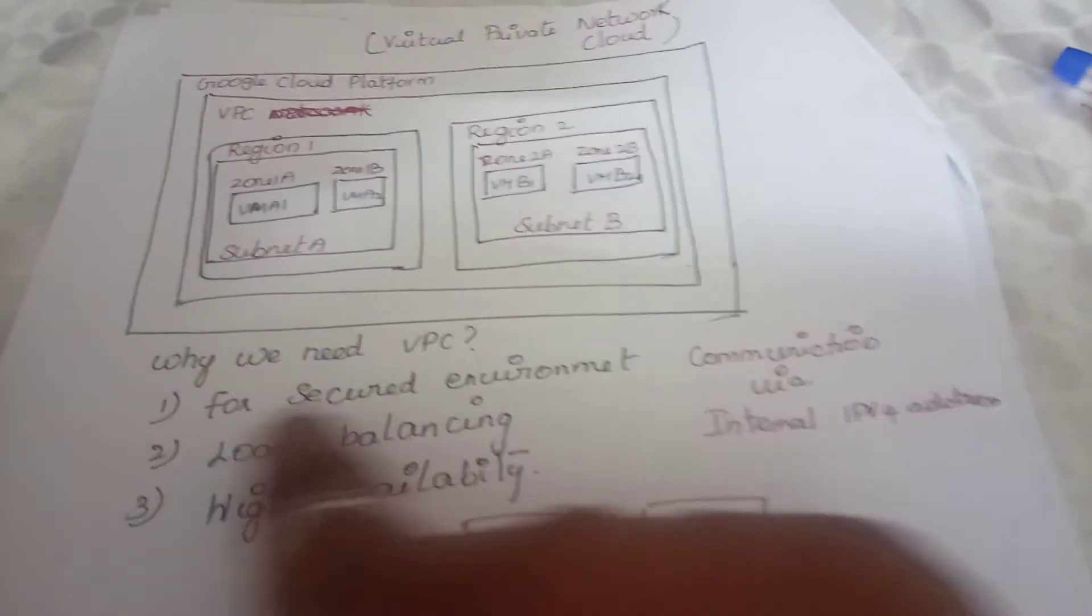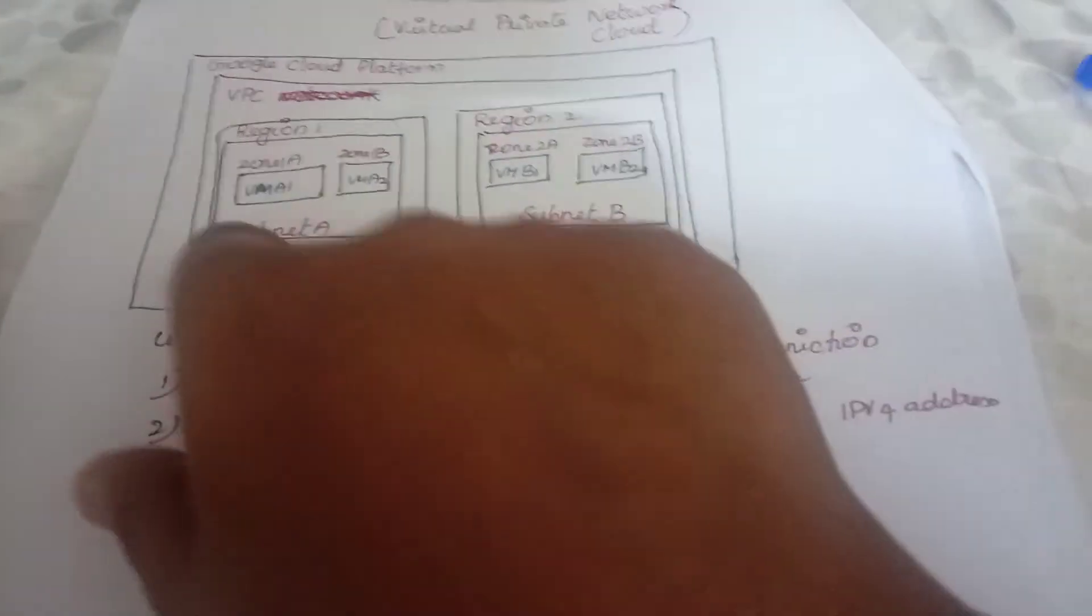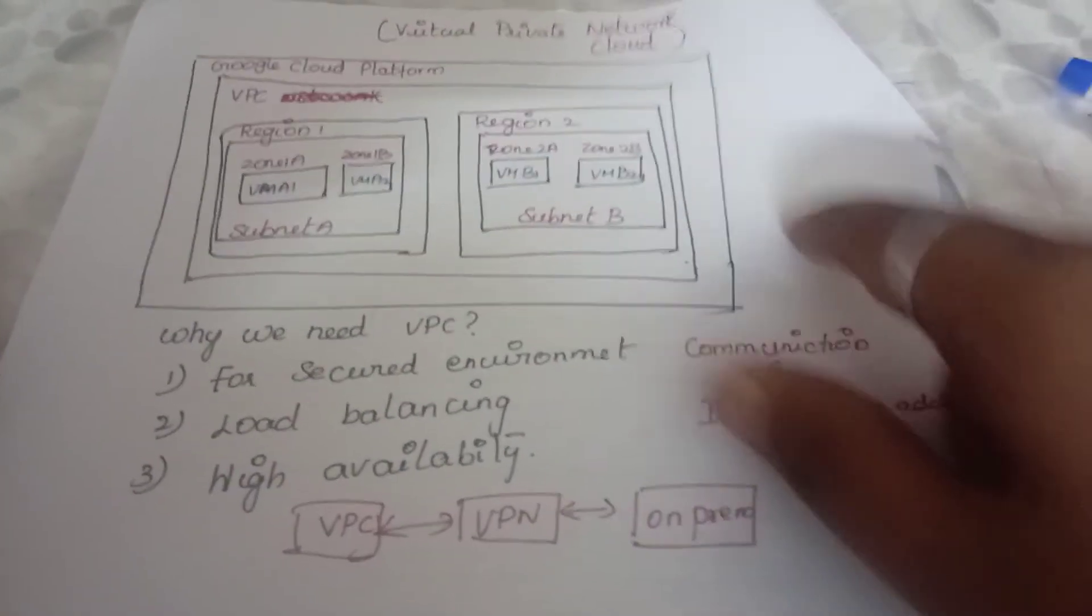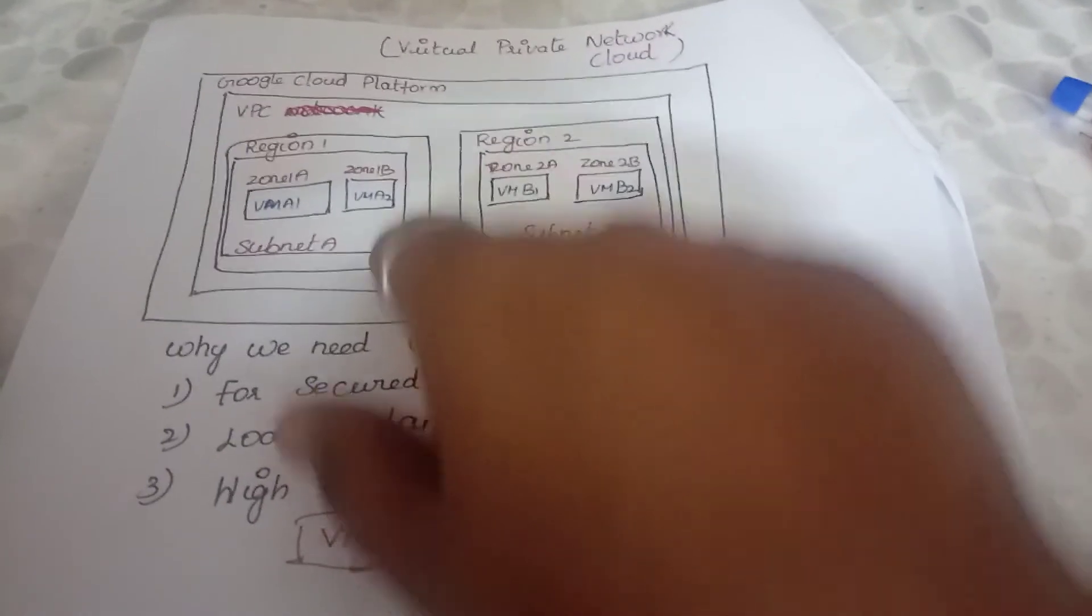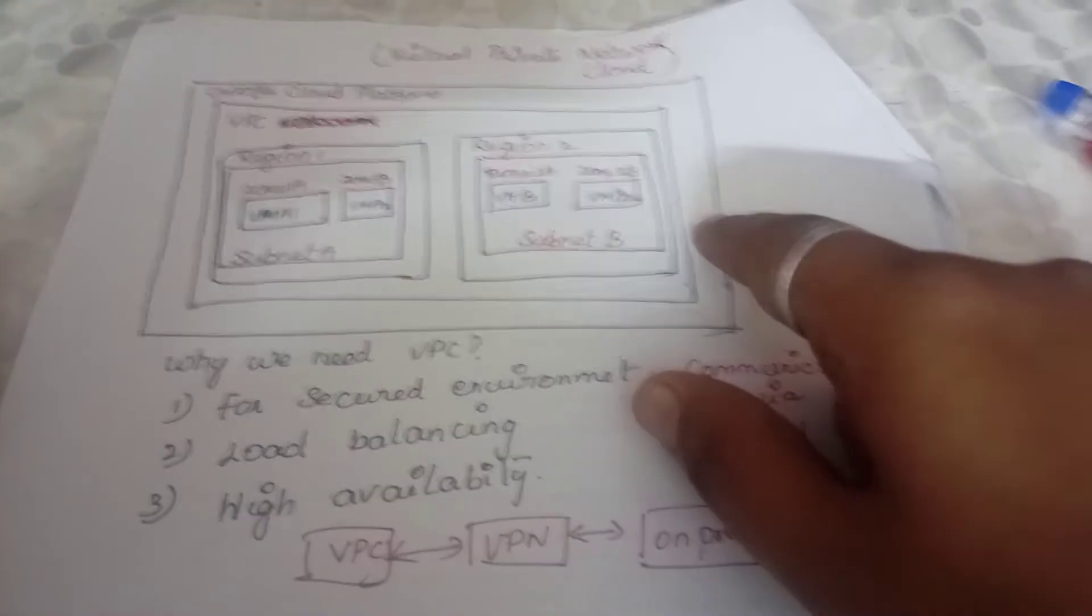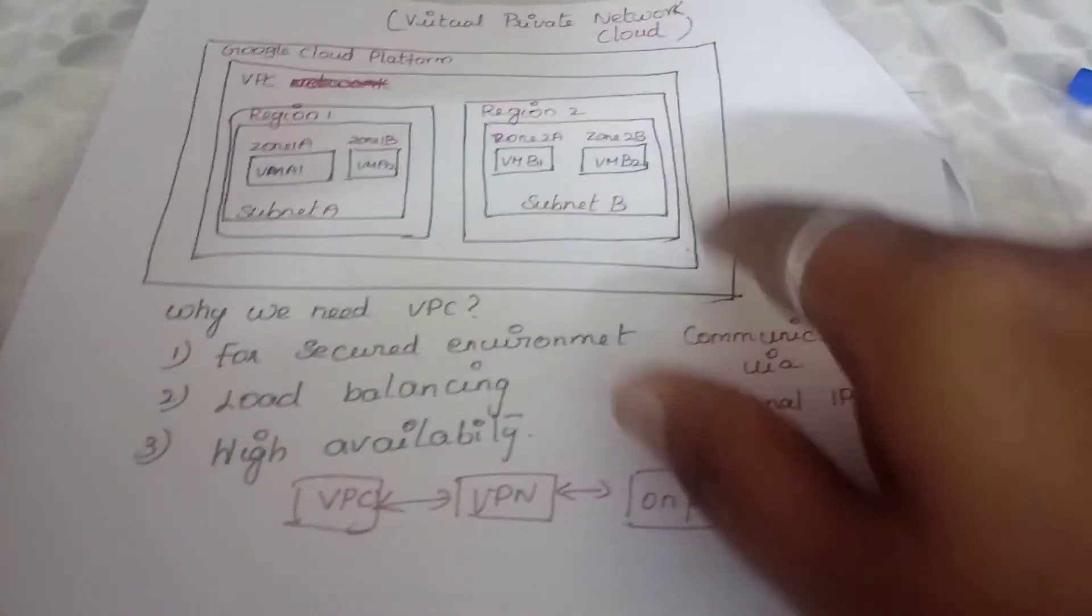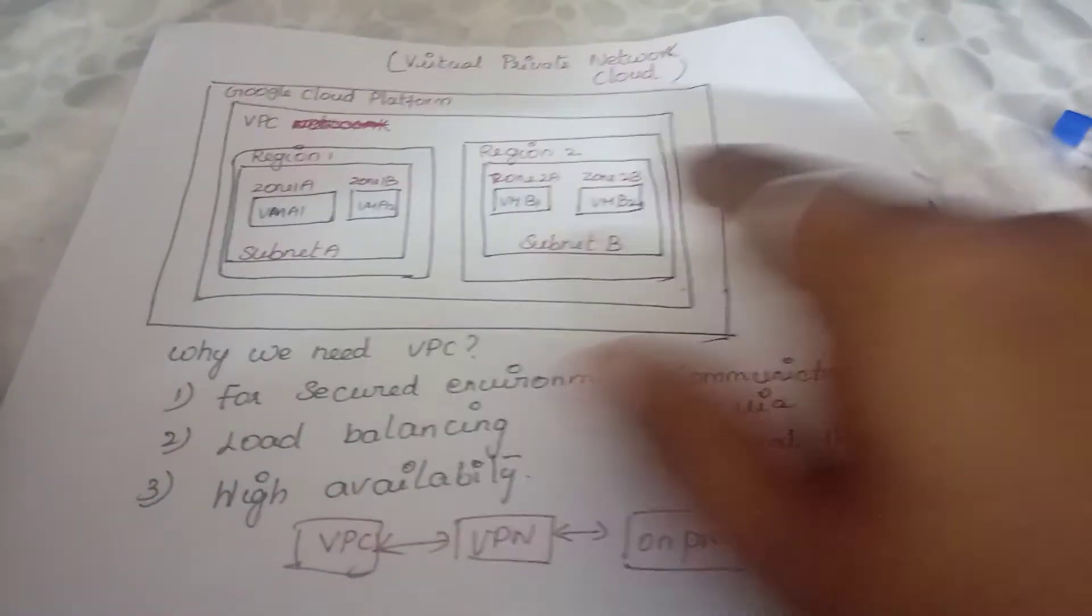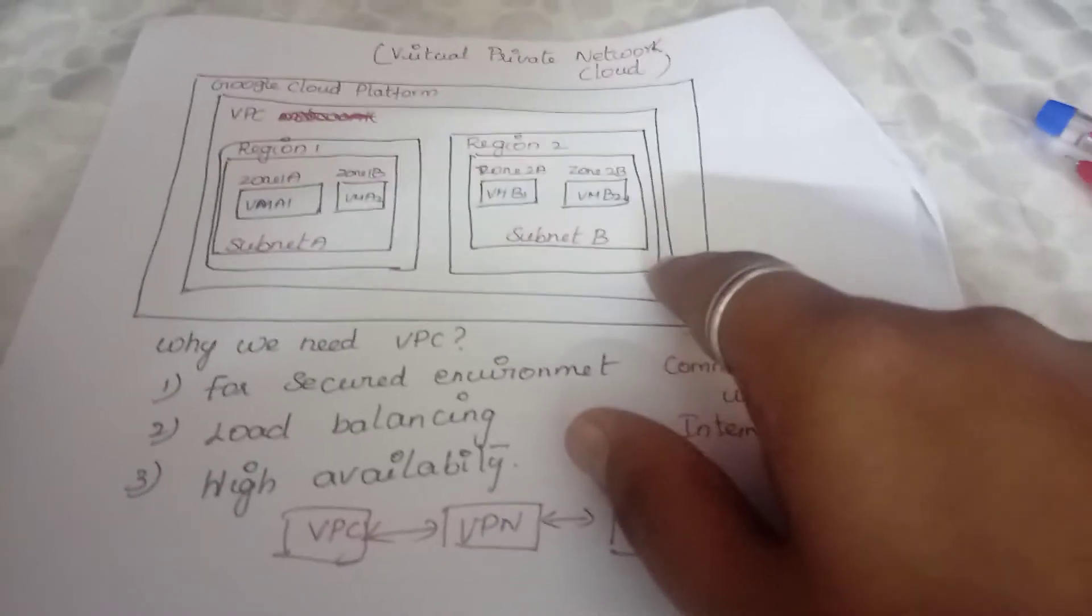The reason why we need VPC is for a secured environment. VPC cannot communicate to the outside environment or no access can be done inside the VPC without the proper authentication. Each and every resource within the VPC has its own firewall and we can enable it so that all the transactions within and to and from the VPC can be observed.